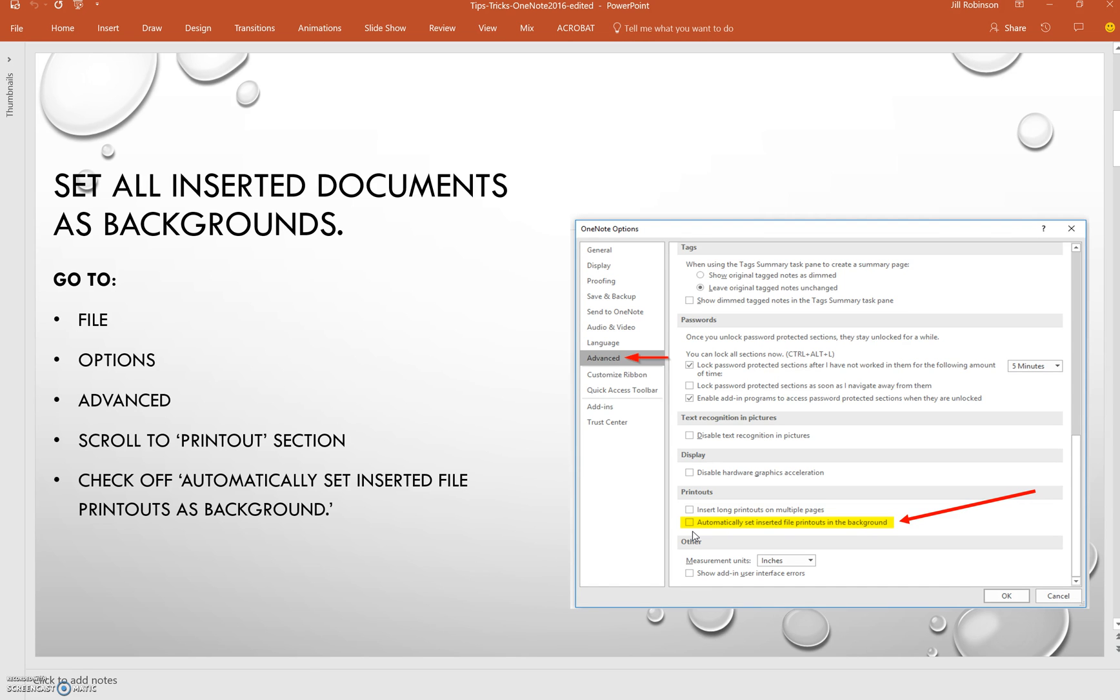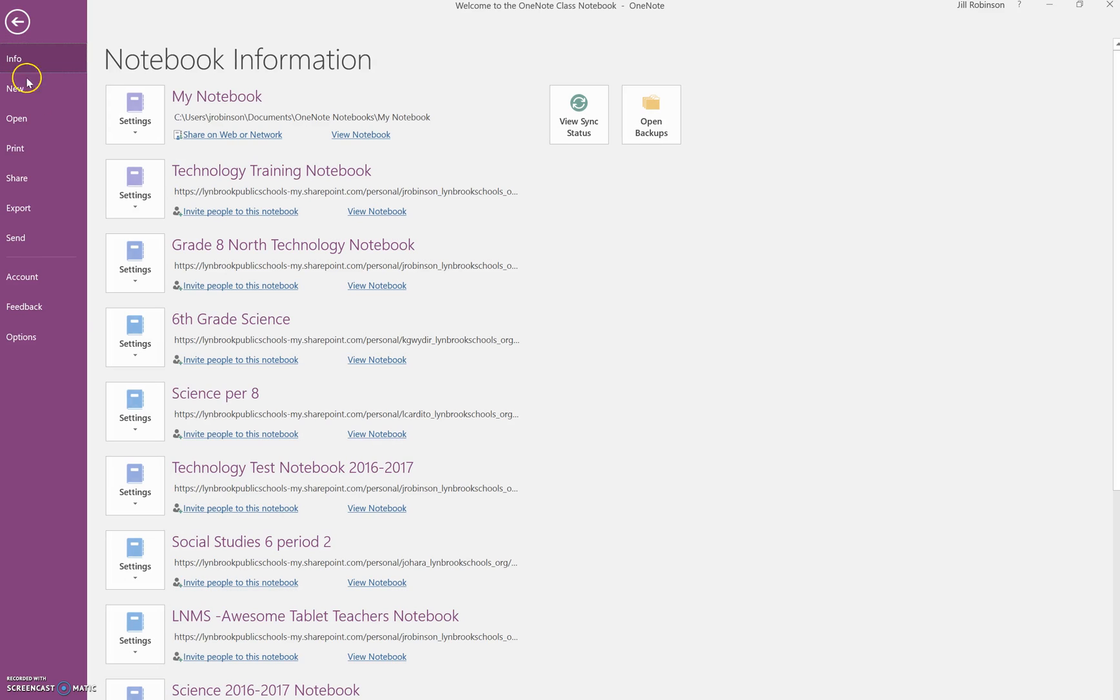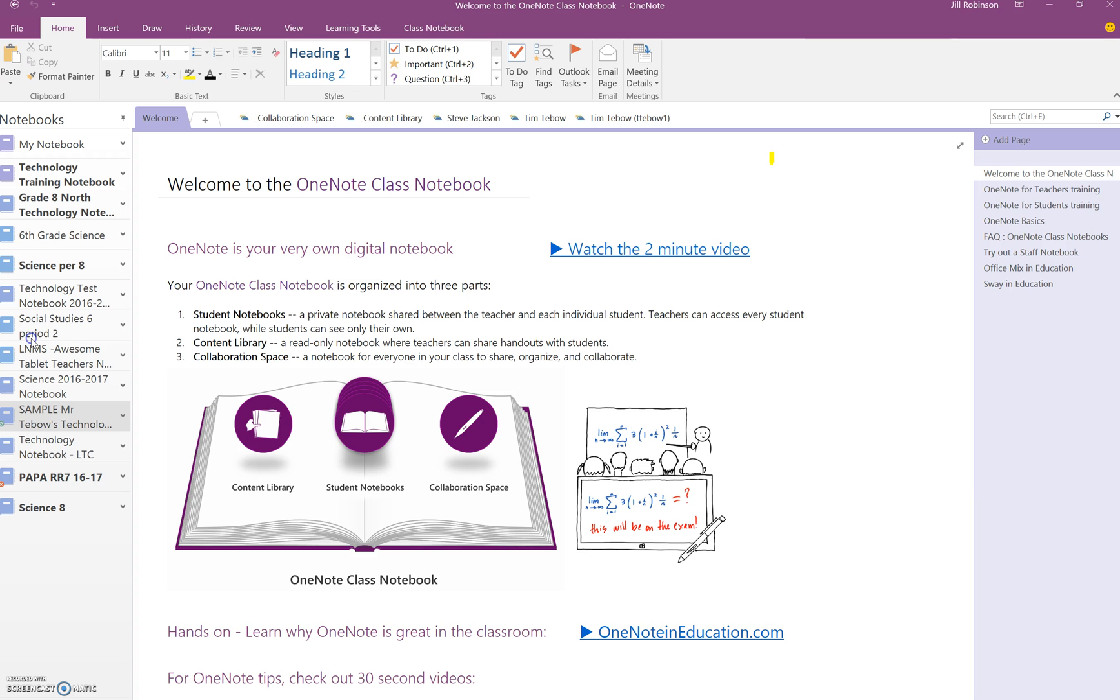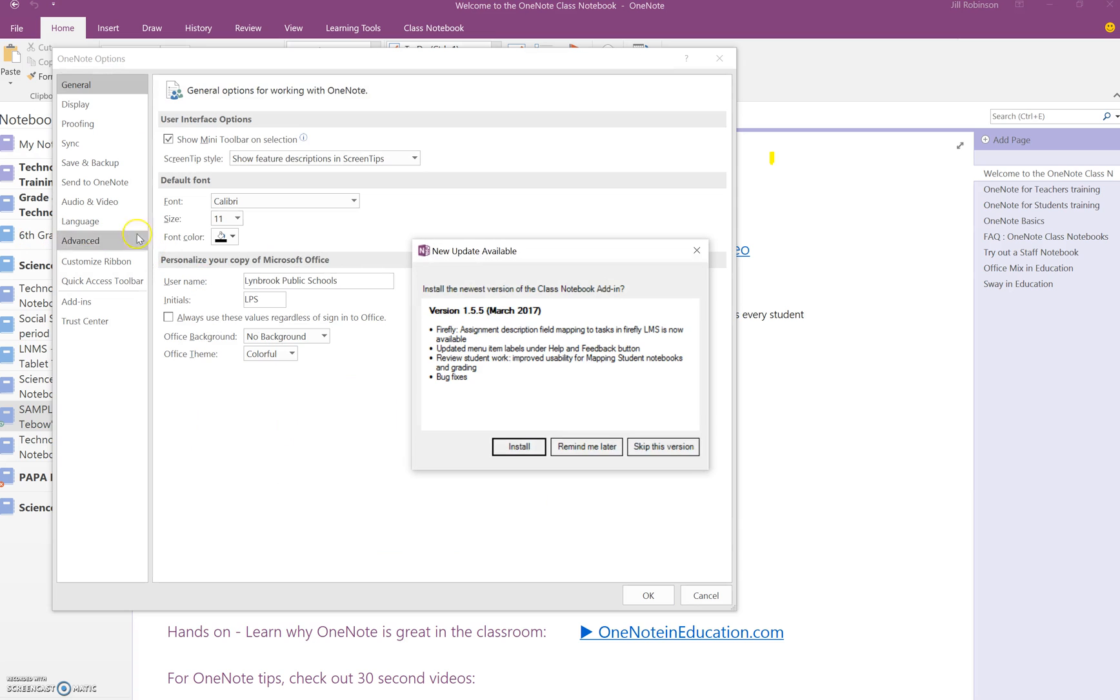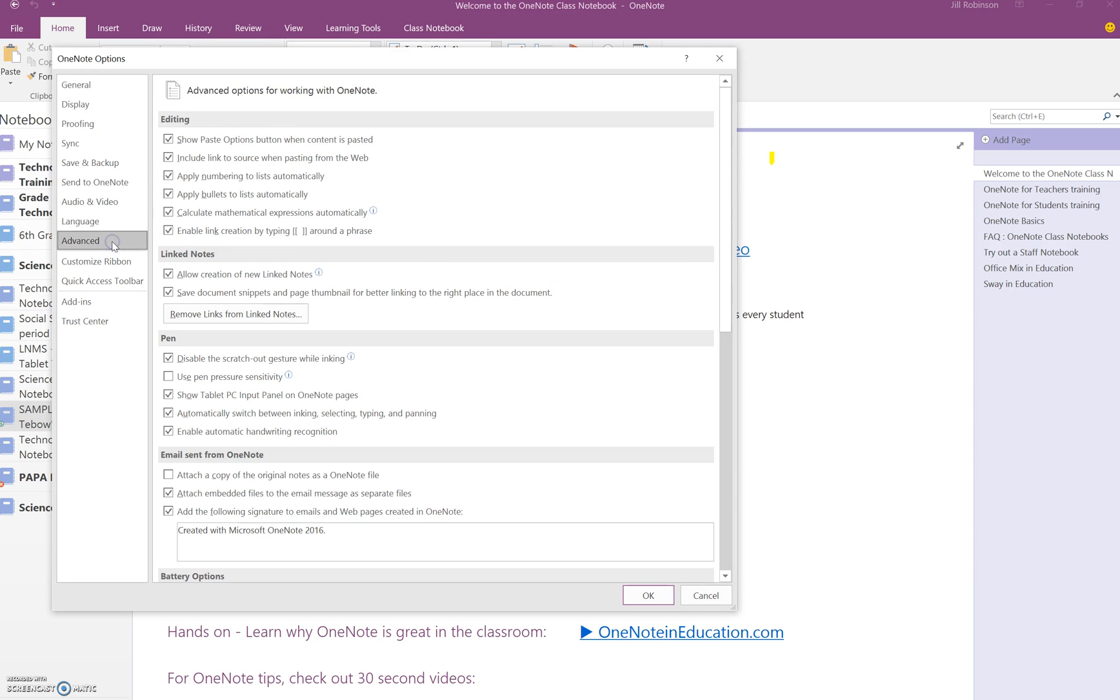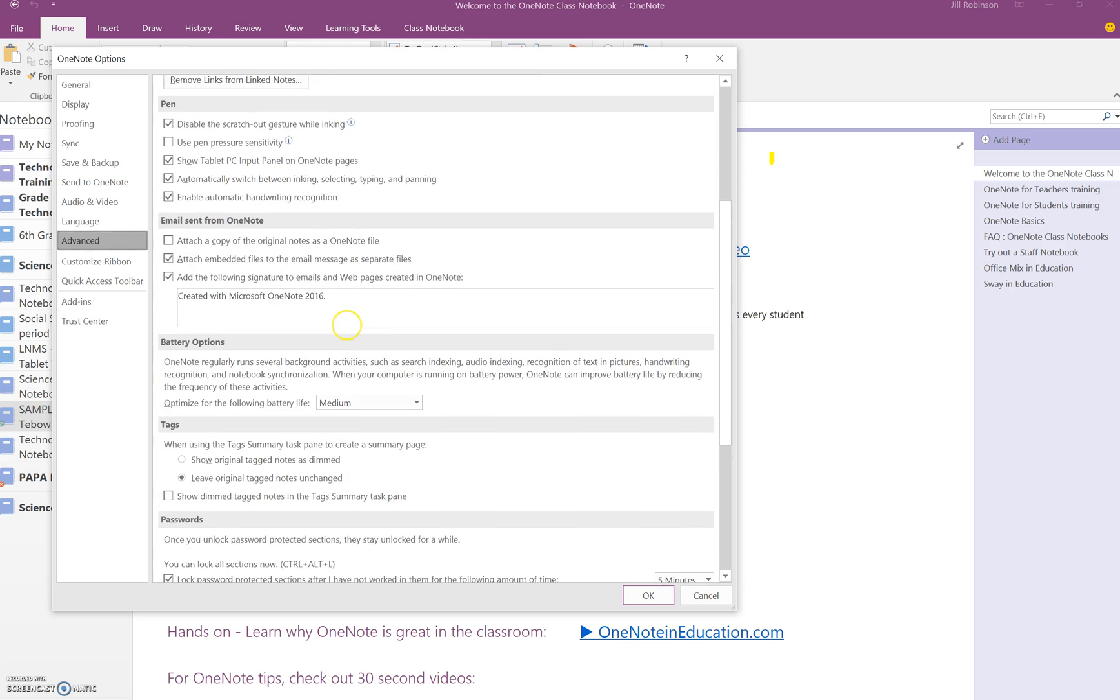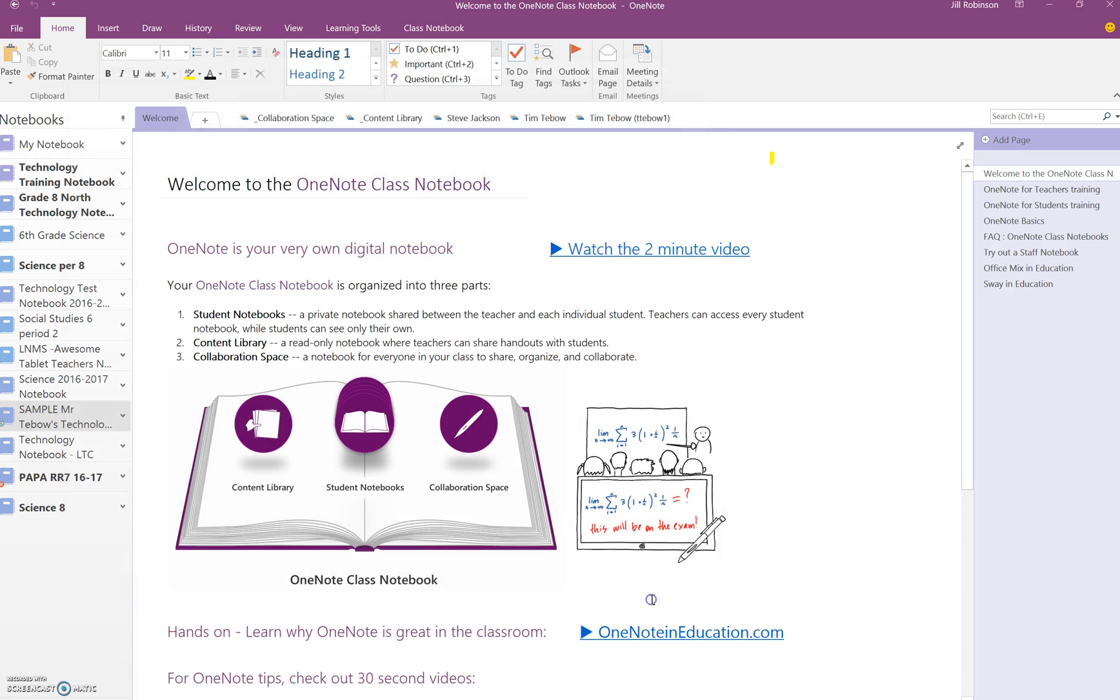In order to do that, you will open up OneNote, and you will go to the File menu, and you will click on Options. And once Options opens up, you will click on Advanced, and you're going to scroll down to the area that reads Printouts. And you will see an option that says automatically set inserted file printouts as background. So if we click this and click OK...